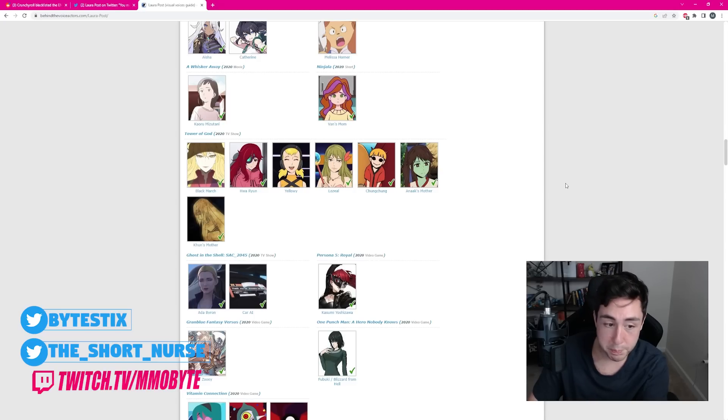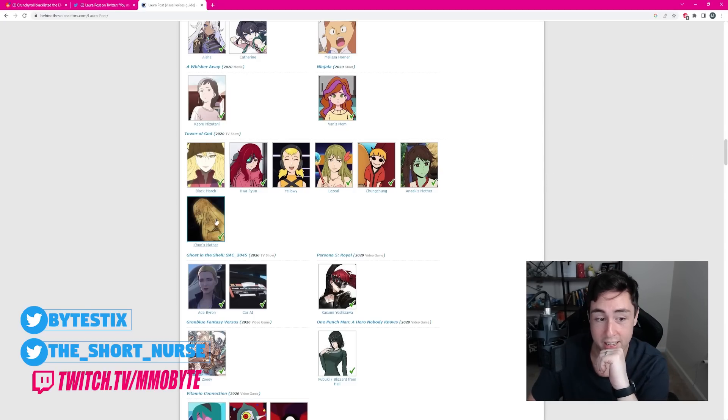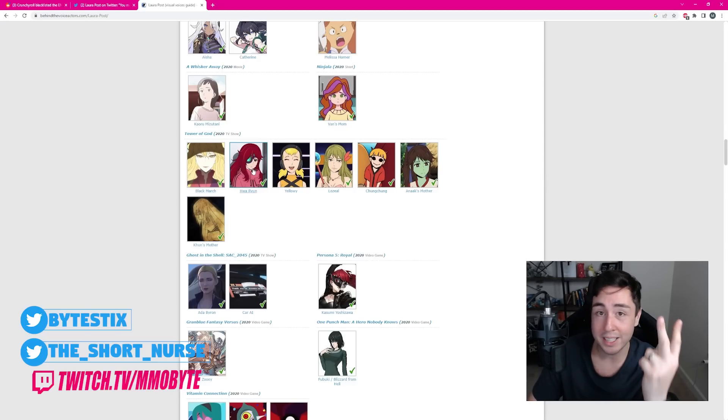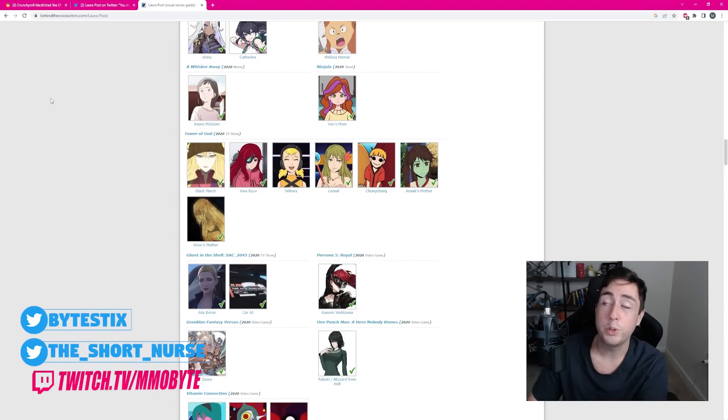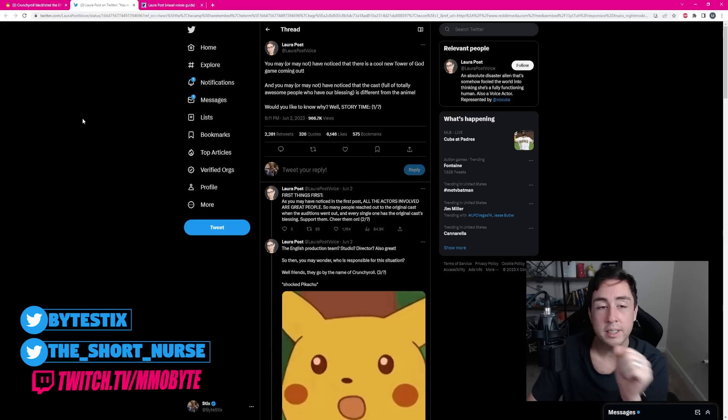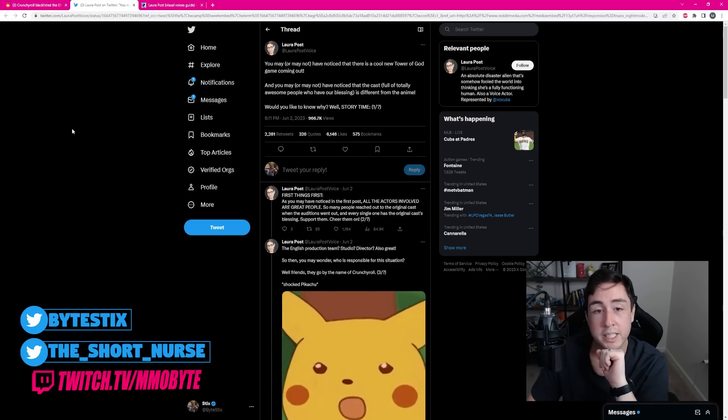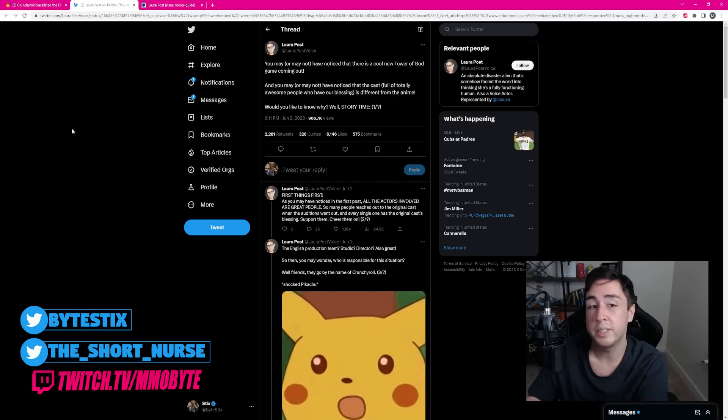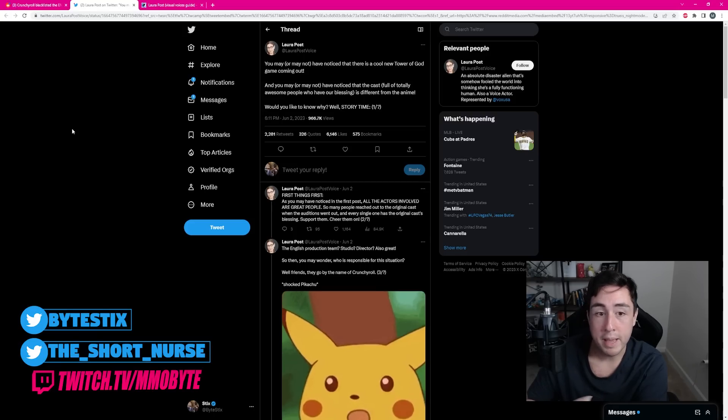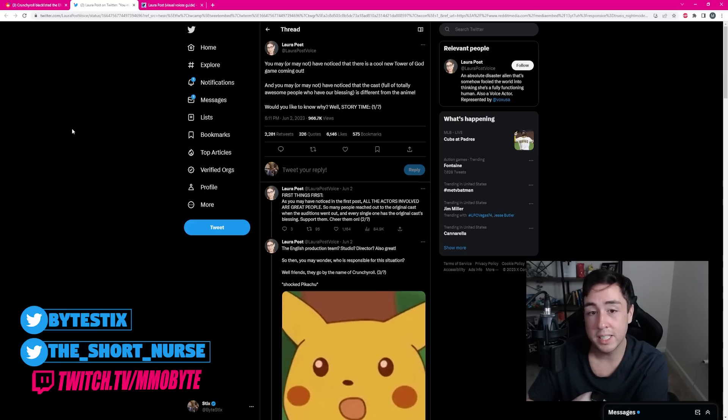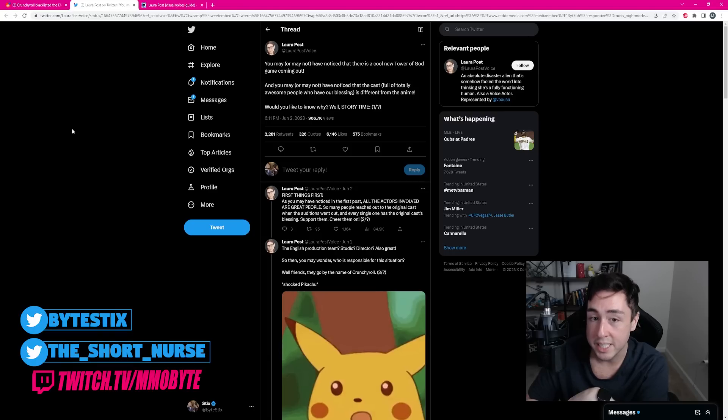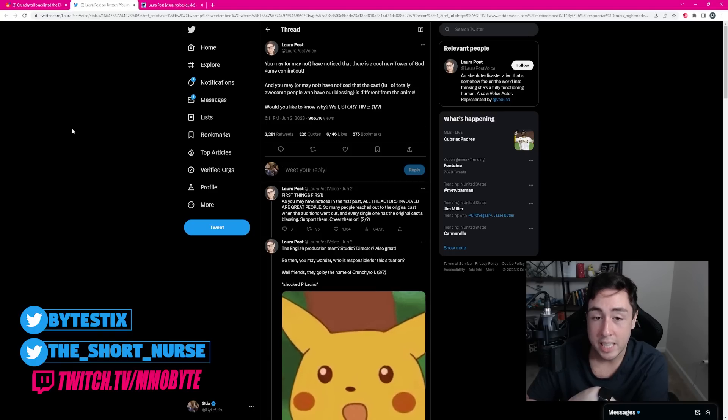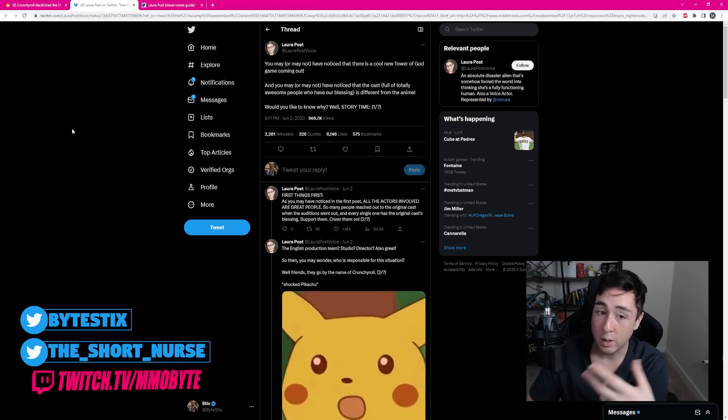But more specifically, in Tower of God, she voices not one, not two, not three, but seven total characters. Dude, you were talented. Now, her tweet goes on to state, you may or may not have noticed that there is a cool new Tower of God game coming out, and you may or may not have noticed that the cast full of totally awesome people who have our blessing is different from the anime. Would you like to know why that is?